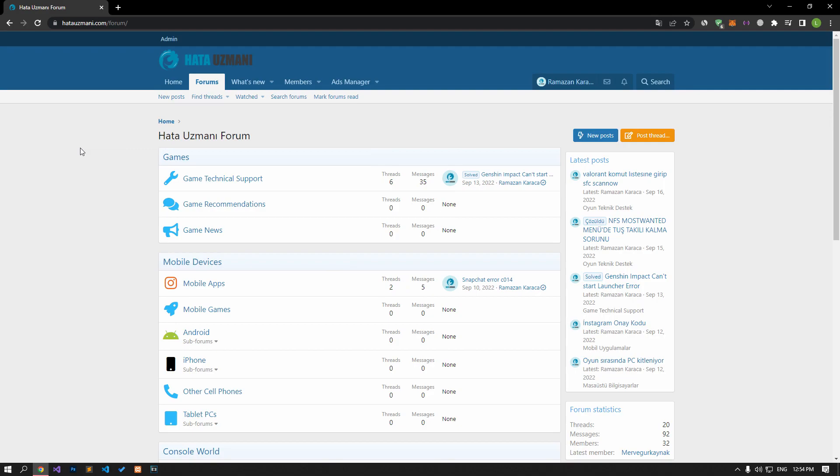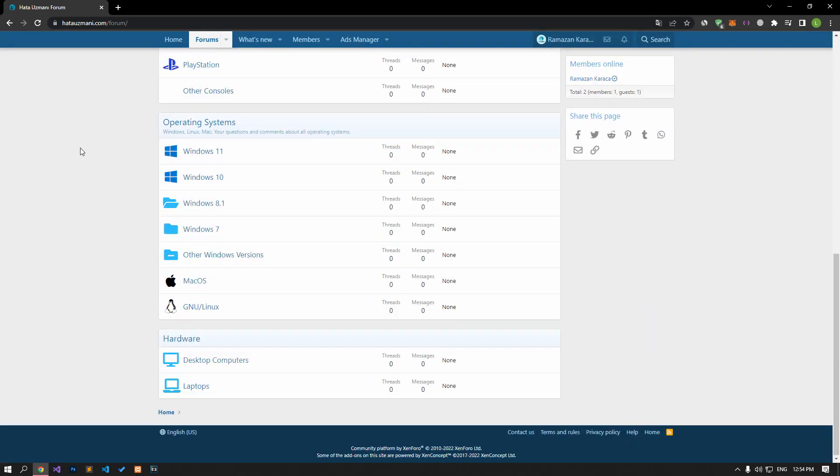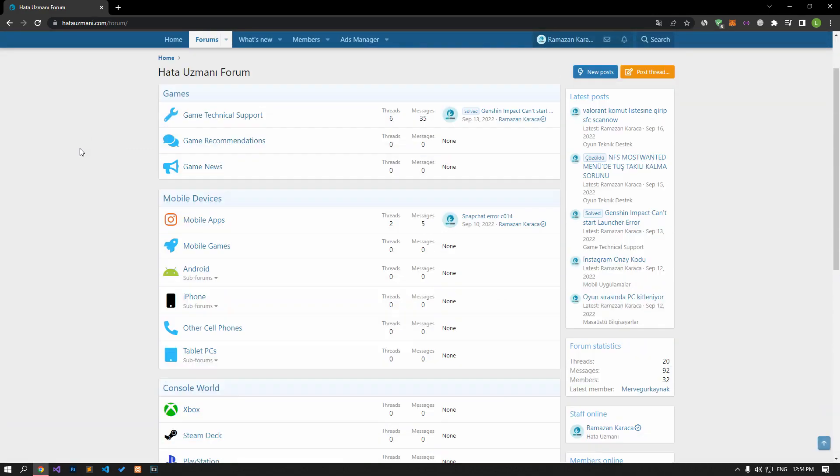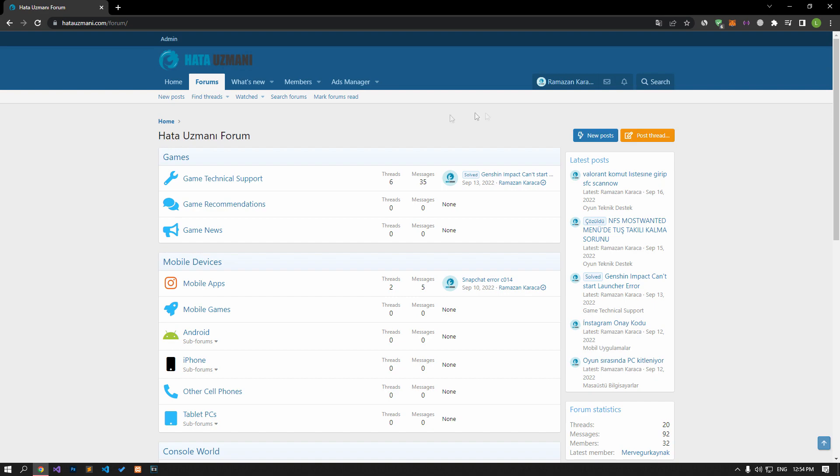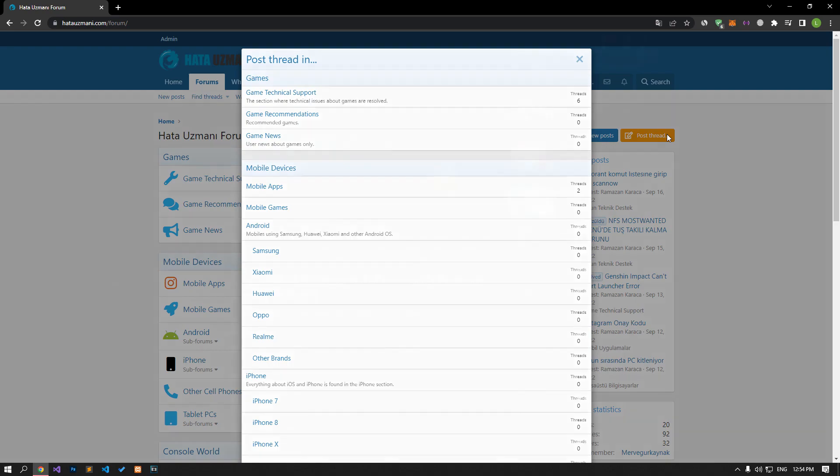Before we show you solutions, we will briefly talk about the forum. You can forward various errors you encounter to the community on the forum portal we have opened. If your problem continues or if you encounter a different problem, you can get a quick response by sharing it on the forum portal. We care about your questions and suggestions.